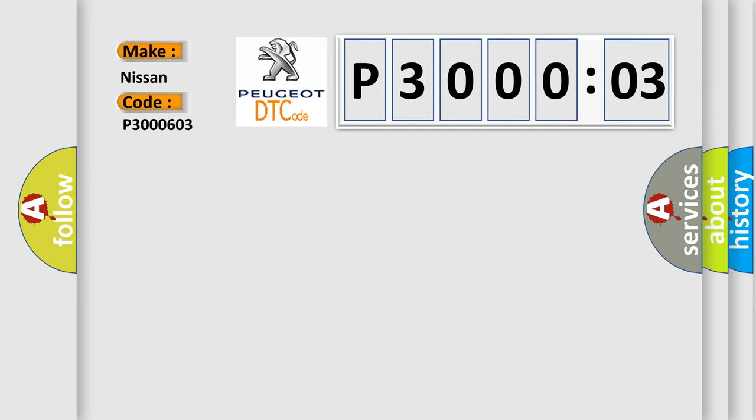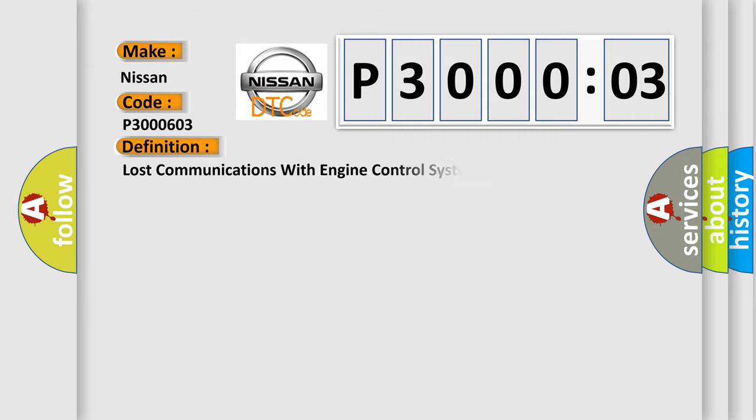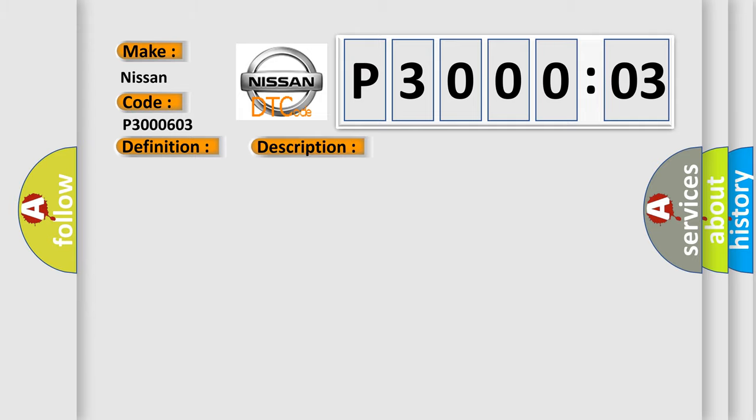The basic definition is: lost communications with engine control system. And now this is a short description of this DTC code.